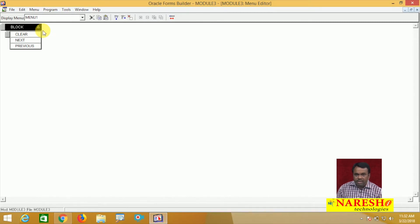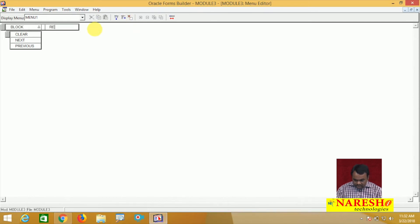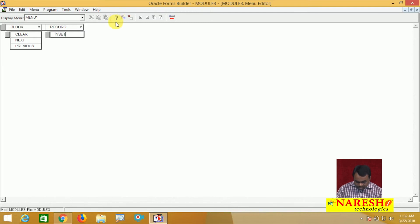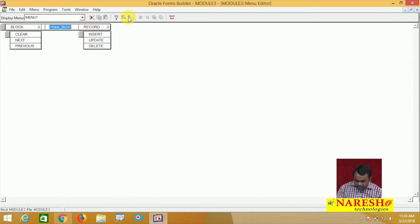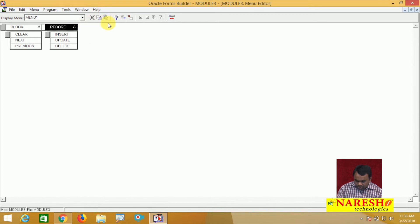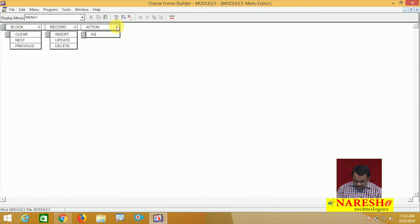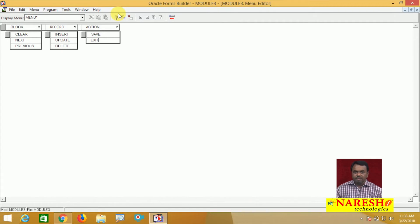Next I want to create another menu item for Record. Under Record I want to create sub-menu items: one for Insert, one for Update, and one for Delete. Then I will also create one more menu item called Action, with sub-items Save and Exit. So this is my menu structure — Block, Record, and Action.